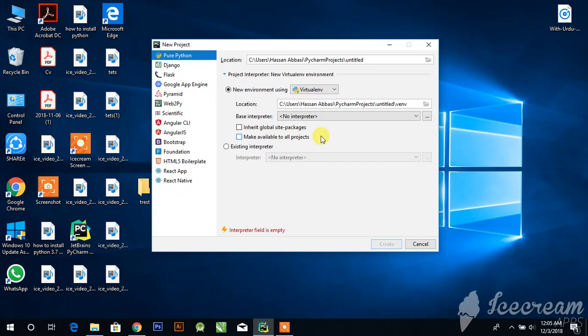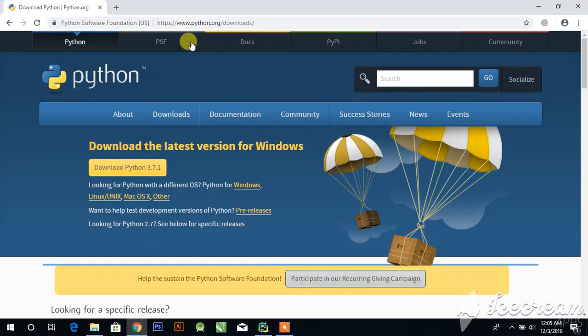If you have already installed PyCharm and it was working fine but you get the error while working, you can also watch the video.